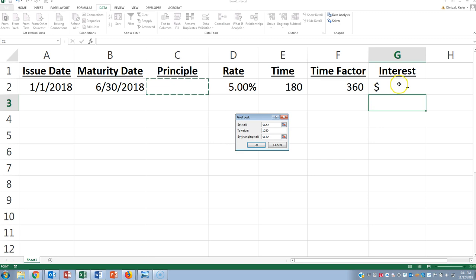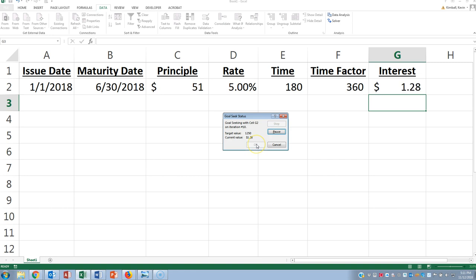So, once again, we're going to set the cell, which has to be a formula, equal to whatever was given, $1,250. And then change the principal to arrive there, and there you go. So there's your answer, $50,000.